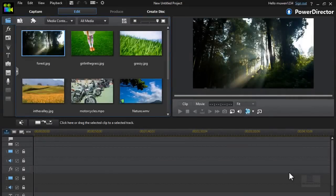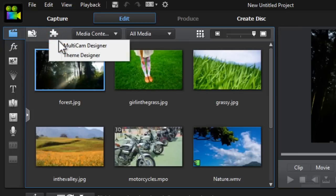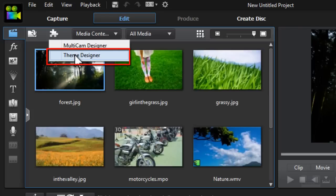What's up everybody, Moen360 is here and this time I want to show you how to create awesome, beautiful slideshows with PowerDirector's new Theme Designer feature in PowerDirector 12. What you want to do is come over to PowerDirector 12 and click on an icon that kind of looks like a puzzle piece that says plugins. Click on the plugins, and then click on the second option which says Theme Designer.